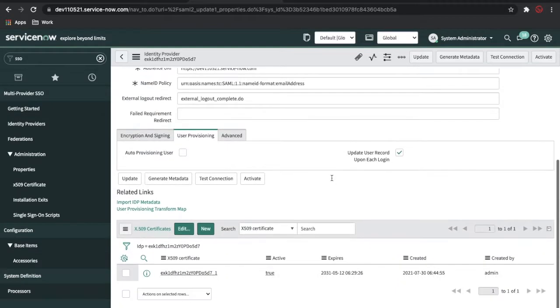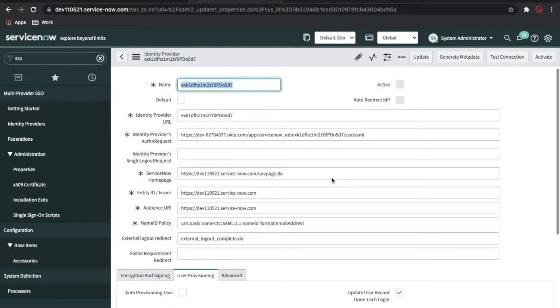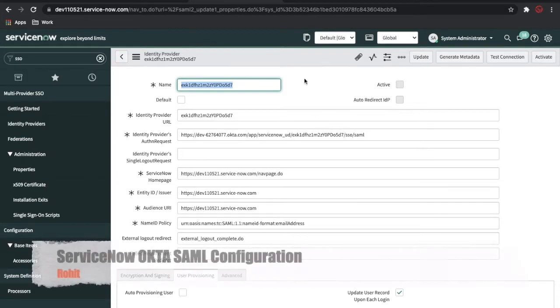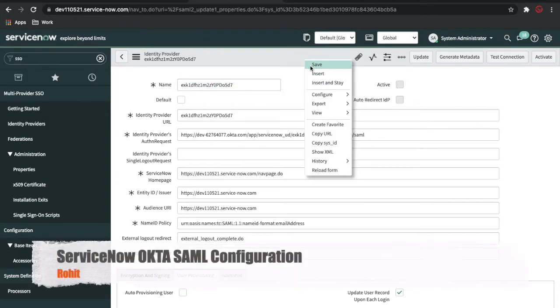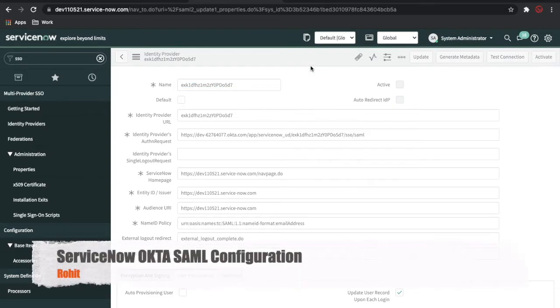Once you click Import, you will be able to see all this data and information populated. Now you have to save this application.